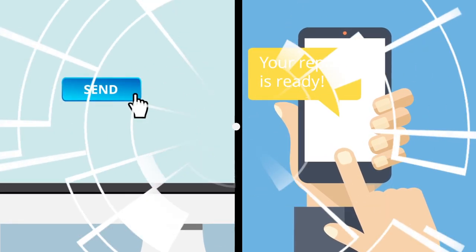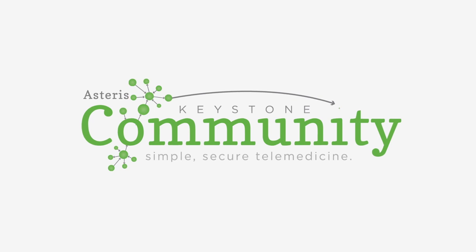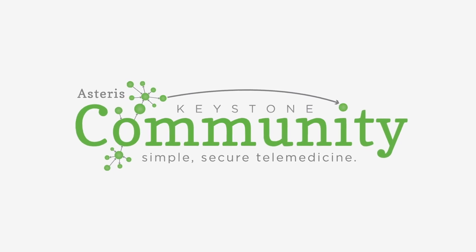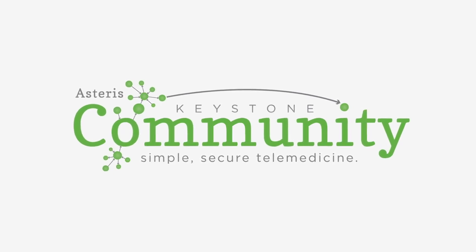It's that easy! Spend more time with patients and less time moving images around. Start using Keystone Community today!